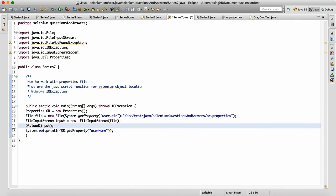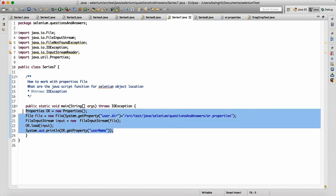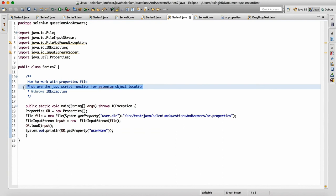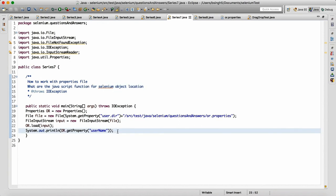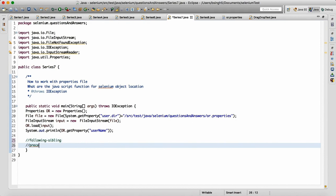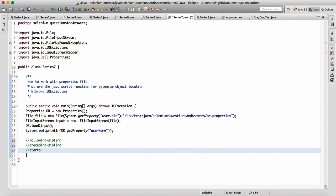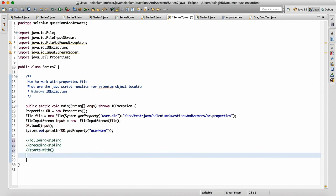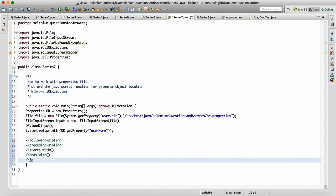Then, what are the XPath functions for Selenium object location? This is a very important question — what functions can you use for locator writing? I'll tell you a couple: we can use 'following-sibling', 'preceding-sibling', 'starts-with', and 'ends-with'. These are functions you can remember that we use when writing XPath.